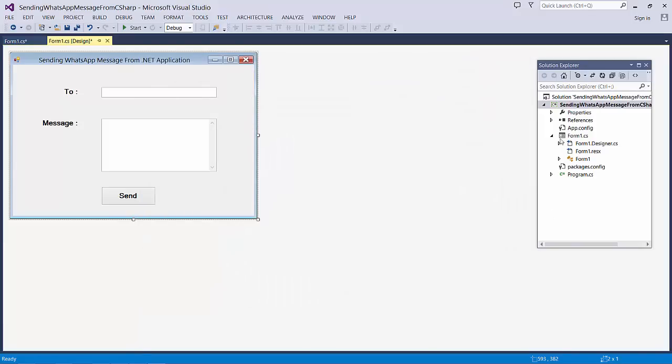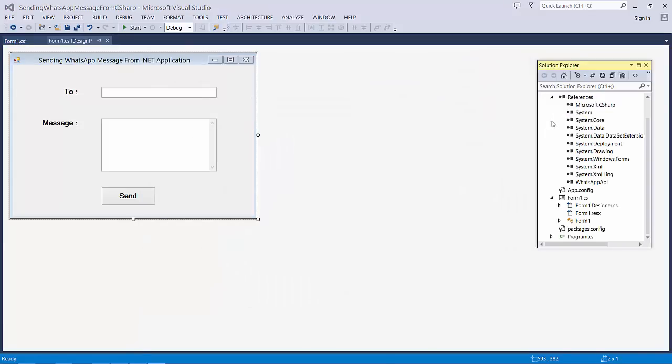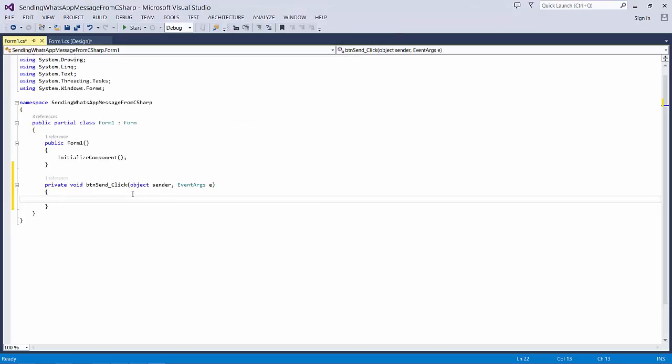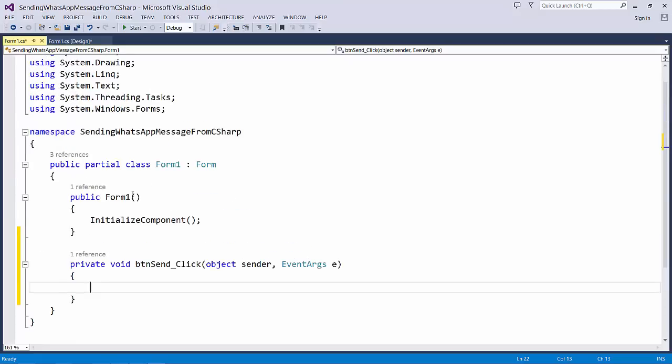Now we can just try to observe the API got added. Once the API got added, we can start writing our code. So let me just start our coding. Let me increase the font size. For the send button click.